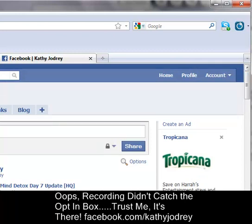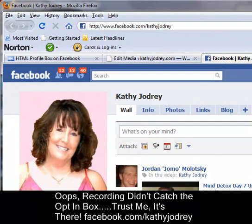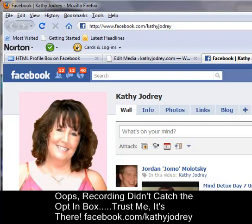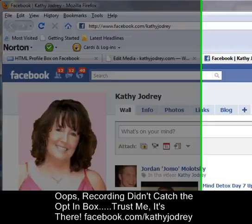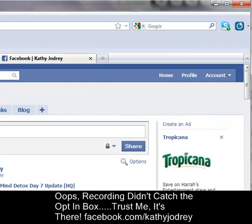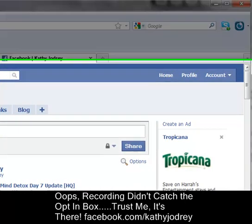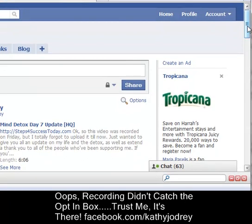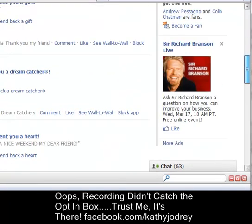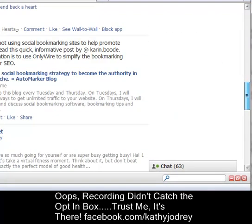So good luck, and if there's anything I can help you with, just feel free to contact me through my blog at kathyjodry.com. And be sure to join my Facebook page and use my opt-in. And we will see you soon. Thanks, bye bye.